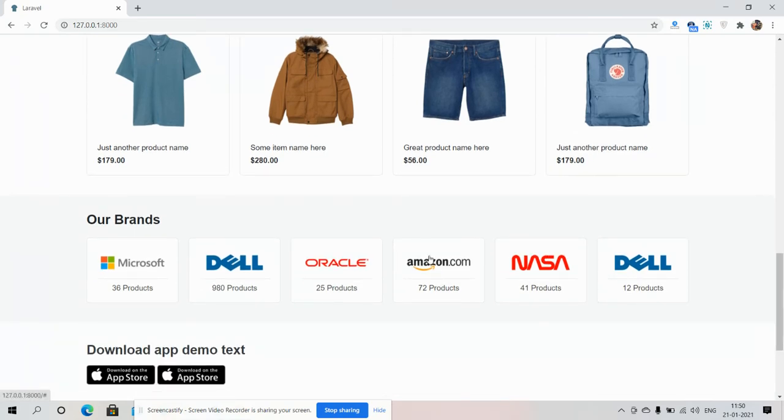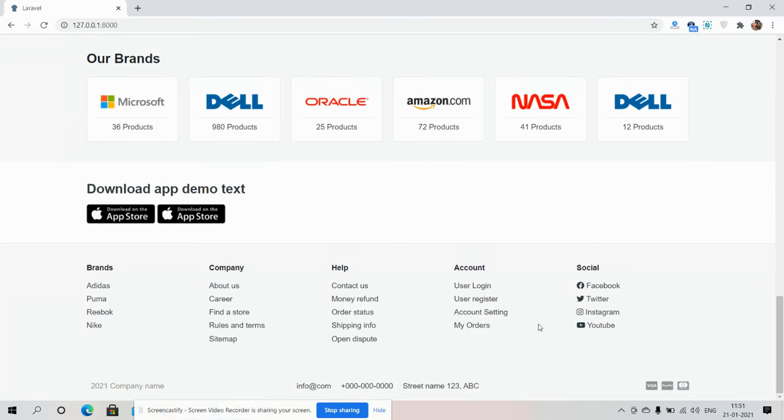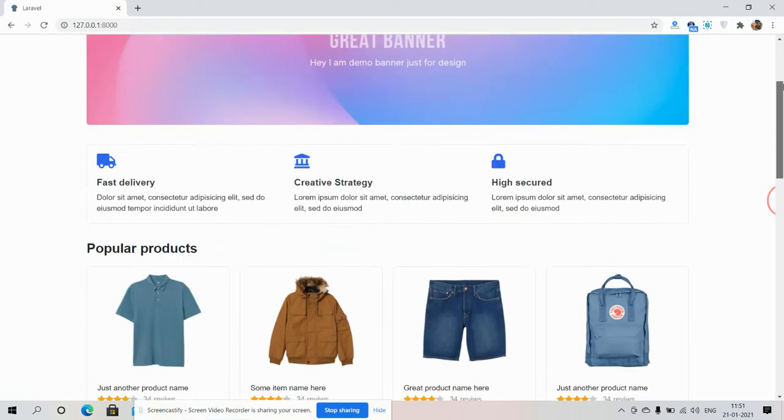And here I have a brand section and here is the footer section. And friends, now I will show you template responsiveness.